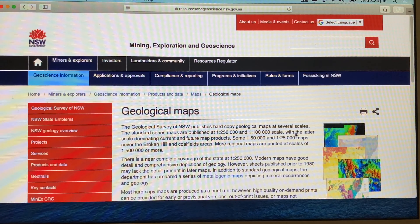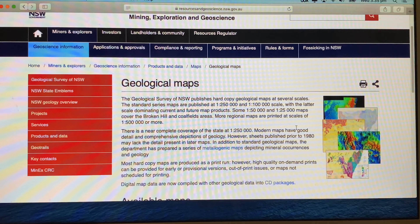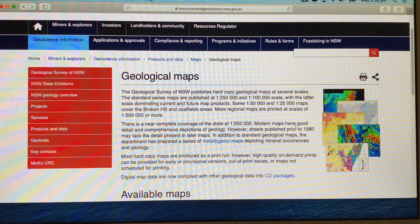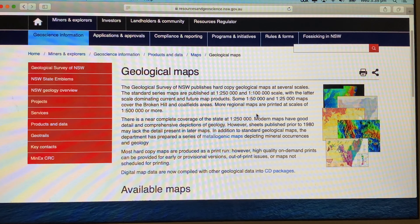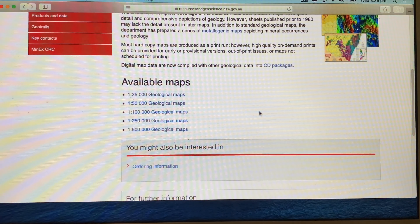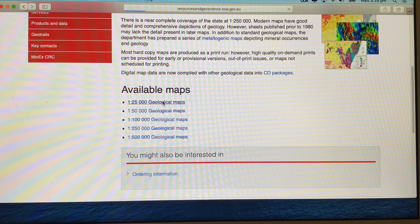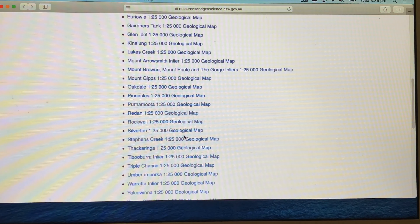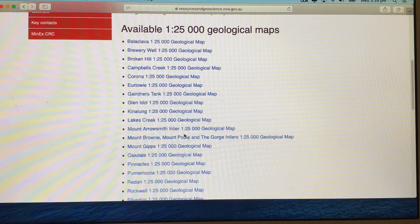If you click on 'Geological Maps,' up will come a page about what's available — the various scales of the maps: one to 250,000, one to 100,000. Some of the smaller maps, the one to 50,000 or one to 25,000 maps, are not always available, but if you click on the one to 25,000 geological maps it will give you a number of geological maps that are available.